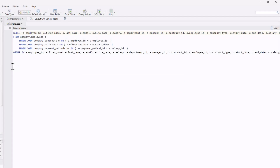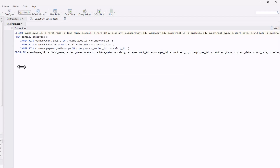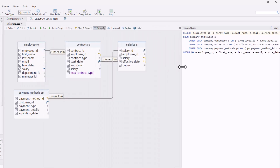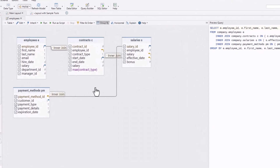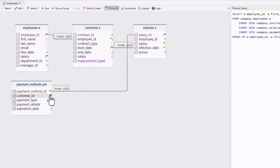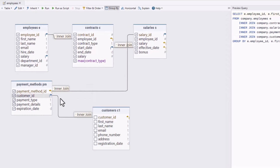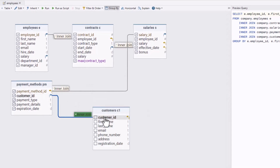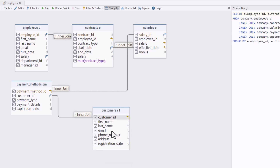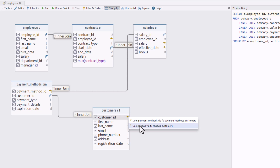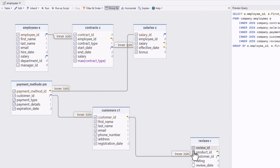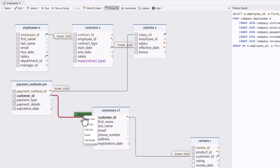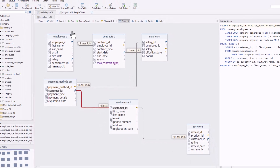Writing SQL queries for joins, nested queries, and aggregations is time-consuming and complex, even for experienced users. DBSchema's query builder simplifies query creation with a visual interface that handles joins, nested queries, filters, sorting, and aggregations automatically. Test your queries instantly, save time, and focus on your data, not SQL syntax.